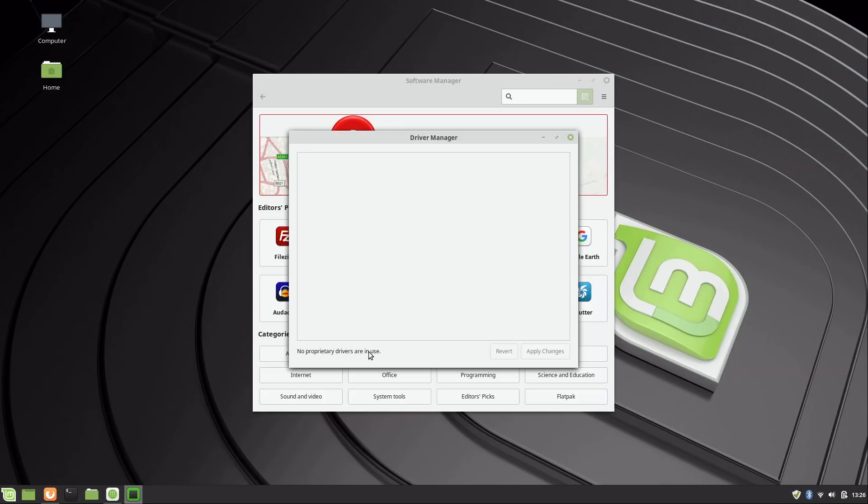So most of the time with System76 there's no extra drivers needed. There's a few edge cases here and there with some models—they provide the drivers if that is the case. But the majority of their machines actually have the drivers pre-installed, and this one is no exception to that. So that's why it says right here no proprietary drivers are in use, because everything is detected out of the box.